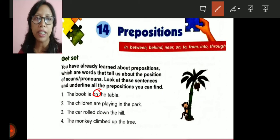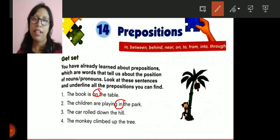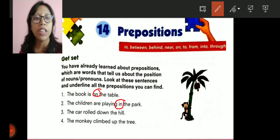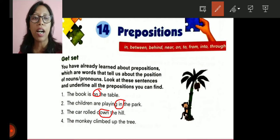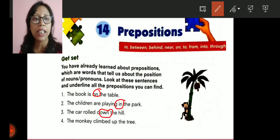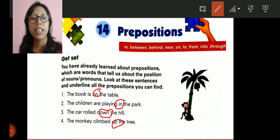Number two: the children are playing in the park. The children are playing — where? In the park. So 'in' is the preposition showing the relationship between the children and the park. Number three: the car rolled down the hill. 'Down' is showing the relationship between the car and the hill. Number four: the monkey climbed up the tree. 'Up' is also showing the relationship between the monkey and the tree.